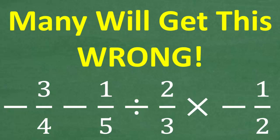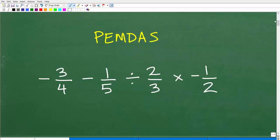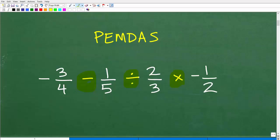Let's get into this problem. Before we start, I'm going to give you a bit of a hint. Here is the problem, and what we have are various mathematical operations going on: we have division, we have multiplication, and then we have subtraction.